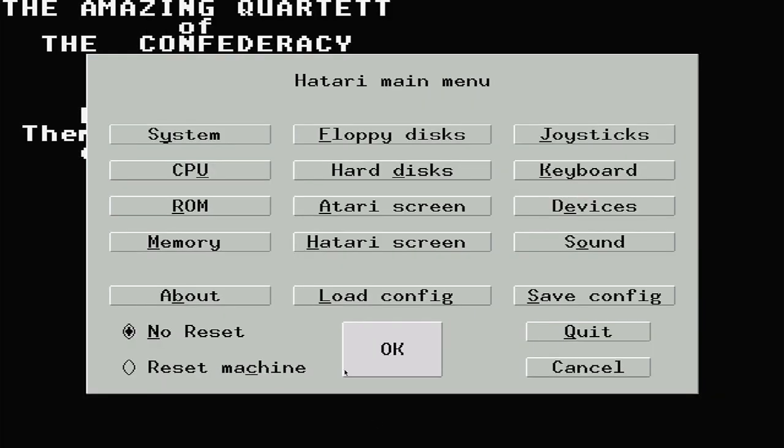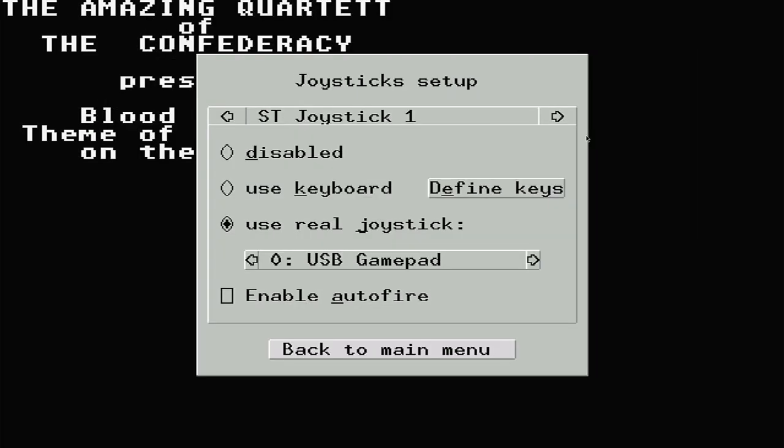The joystick option lets you set up your game controllers. ST Joystick 1 is the default port used for the Player 1 controls. As you can see, you can use the keyboard and set up your own keyboard mapping, or select a controller that you've got plugged into your Raspberry Pi. ST Joystick 0 is usually used by the mouse, but you can set a second controller there if you want to.